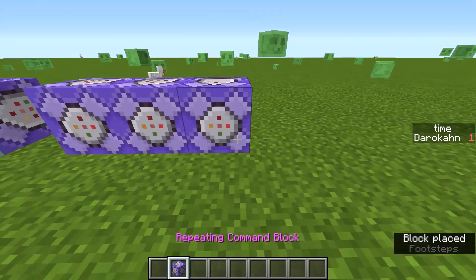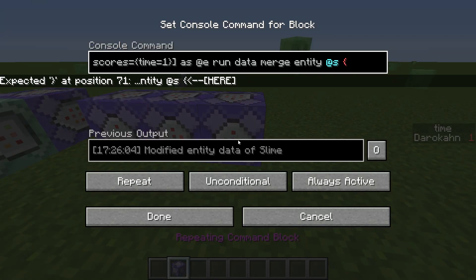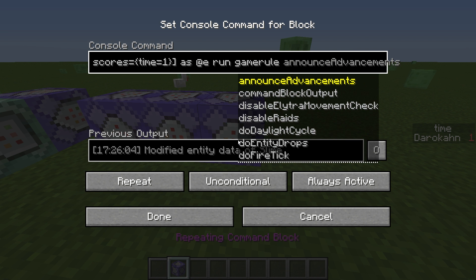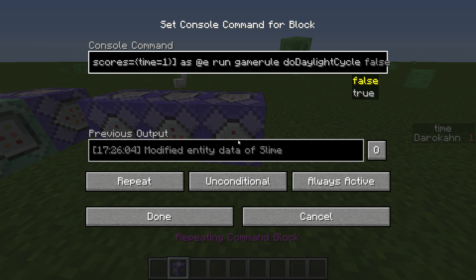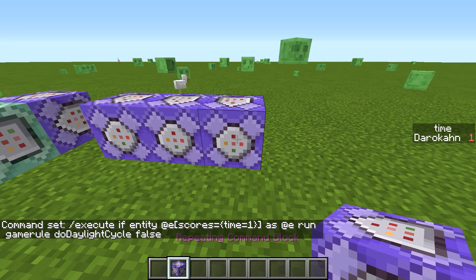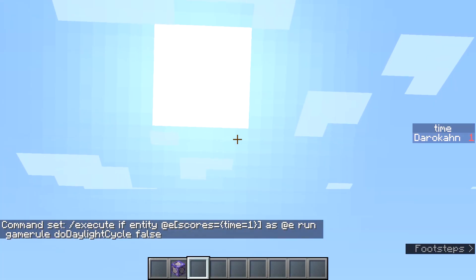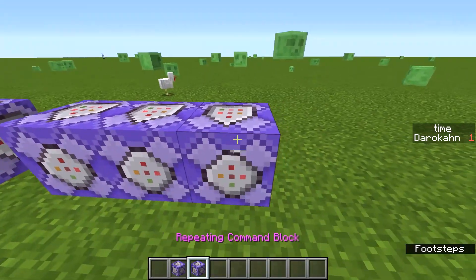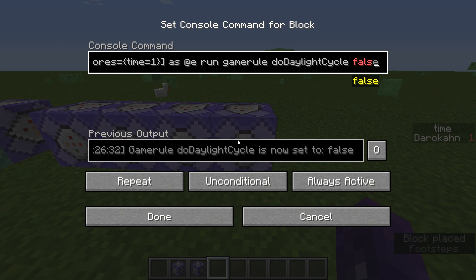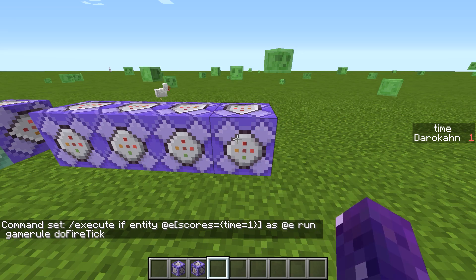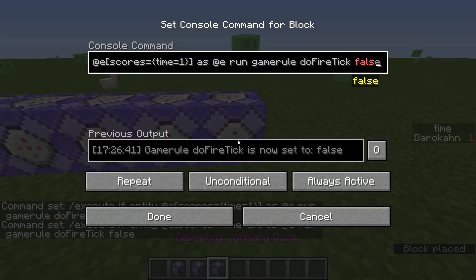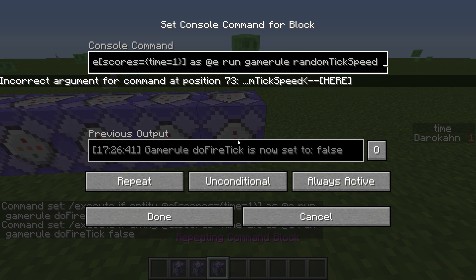We'll run gamerule doDaylightCycle false. It doesn't look like the sun's going around anymore. We'll also do gamerule doFireTick false — we need to make sure there's a 'false' at the end of that. And one more: gamerule randomTickSpeed 0. That covers fire spread and crop growth as well.